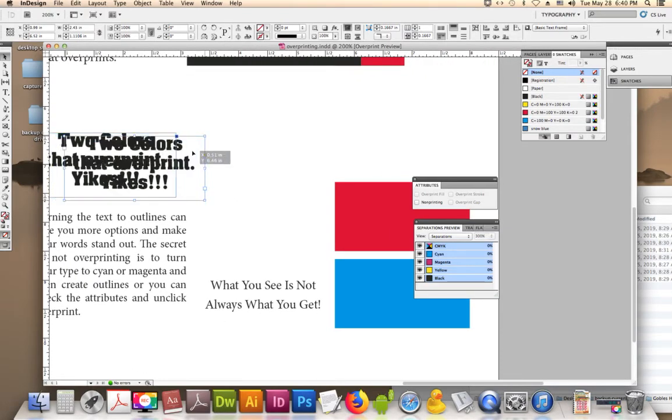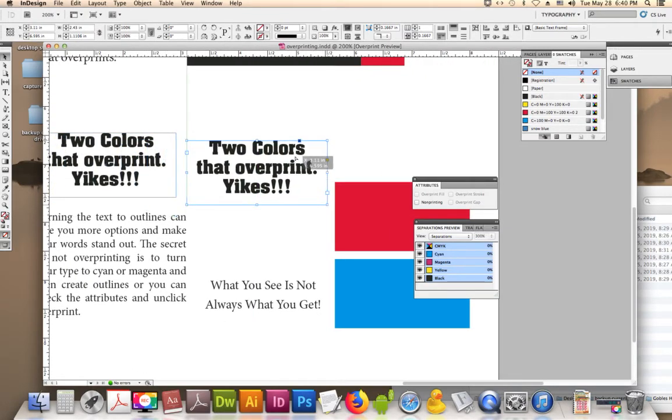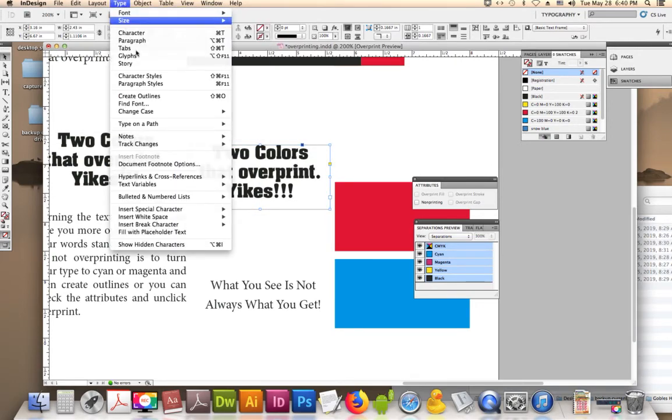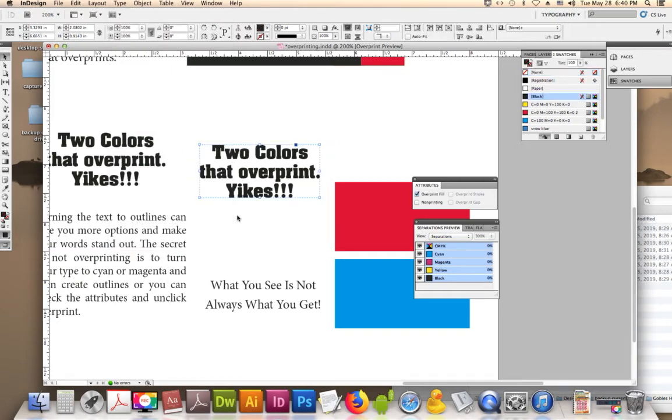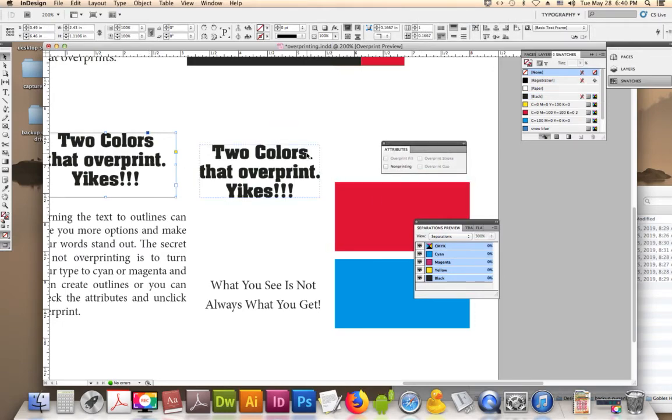So we're going to duplicate our words here. We're going to turn them to create outlines under type, and we're going to look at what it was before. Here, I'll look at this one. See? That doesn't say anything about overprinting, but as soon as you converted it, now it says overprint fill.